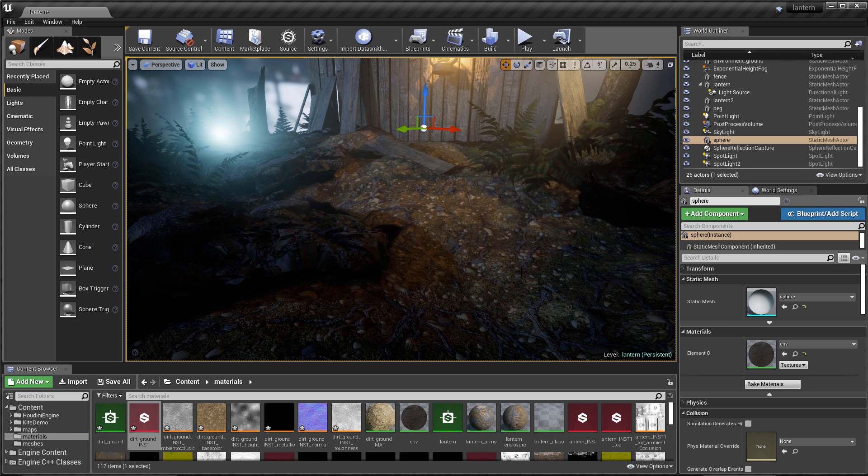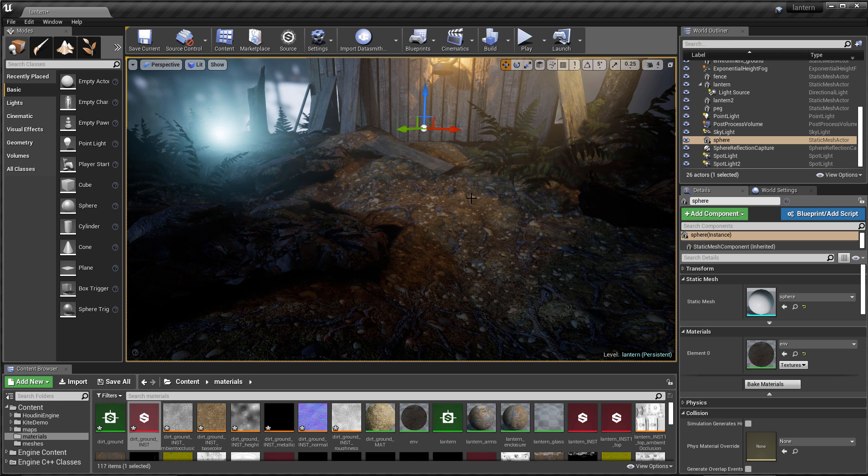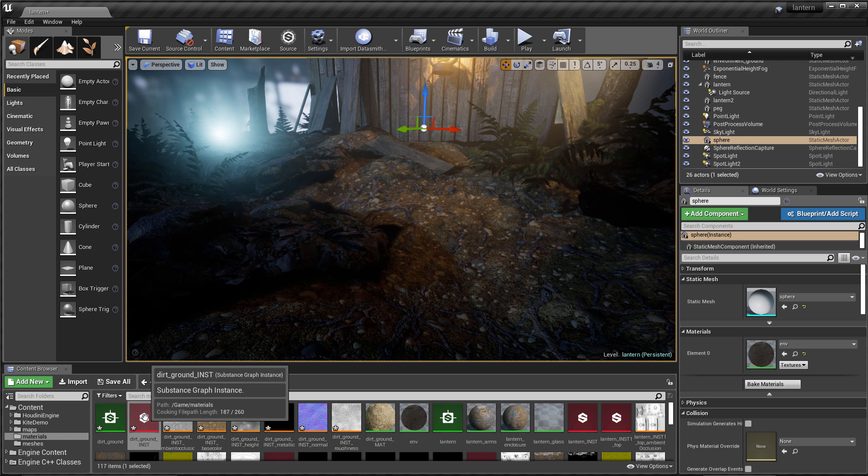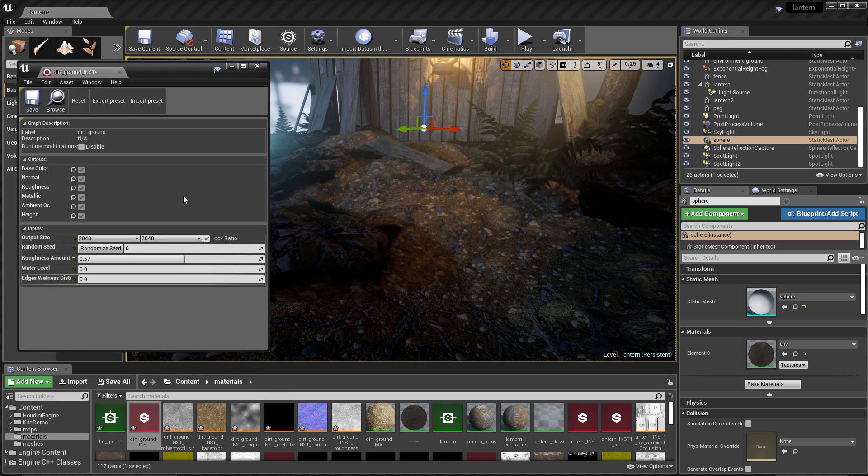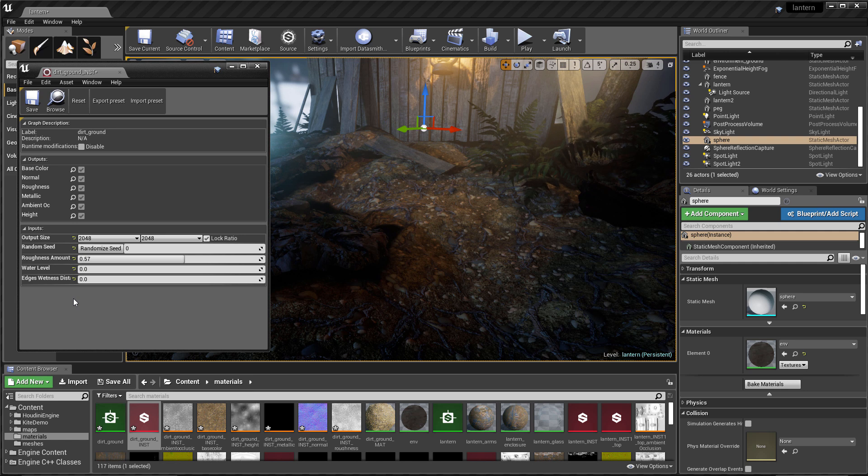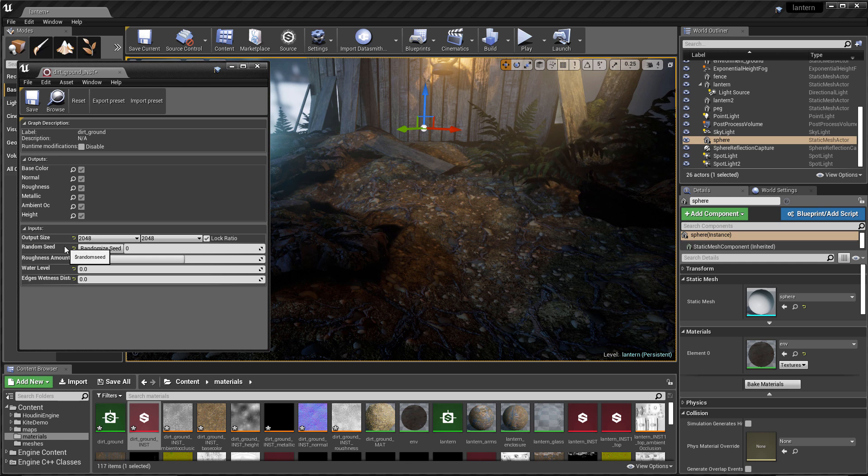Now, just for demonstration purposes, I'm showing this in UE4, but we have many integrations. They all work very similar as to what I'm showing here. So I'm going to come over here to this instance and it's going to open up this dialog that allows me to change some of the parameters that I have set on this substance. You'll notice that we have our output size and our random seed. These are our parameters that were published when we saved or created that substance archive file.